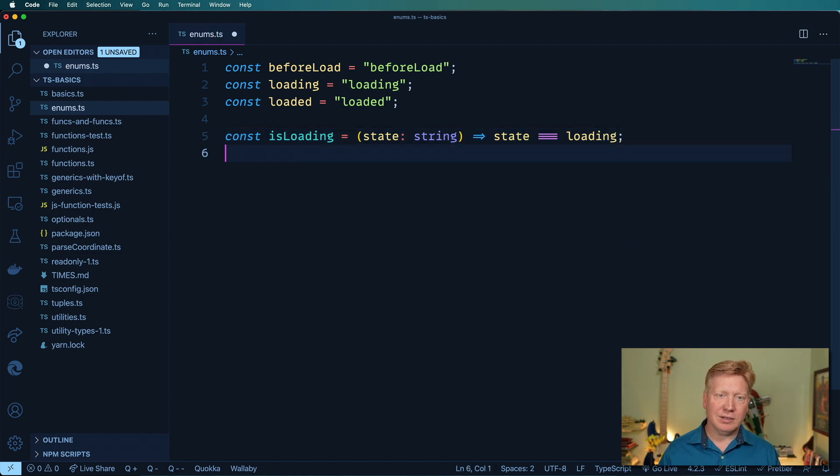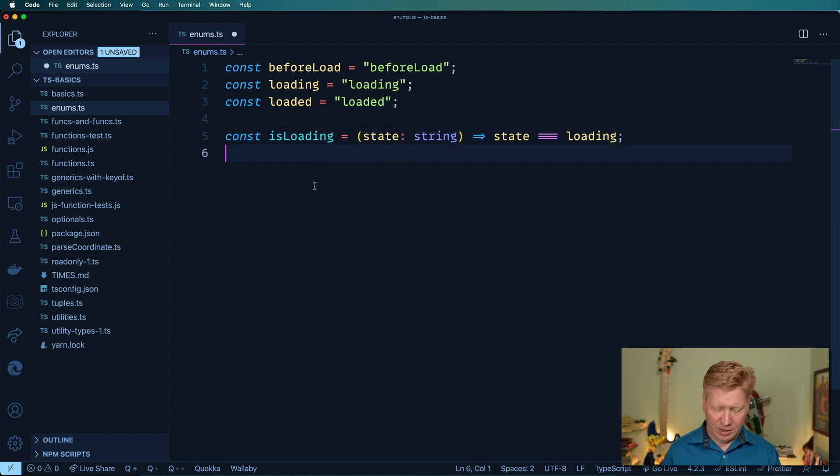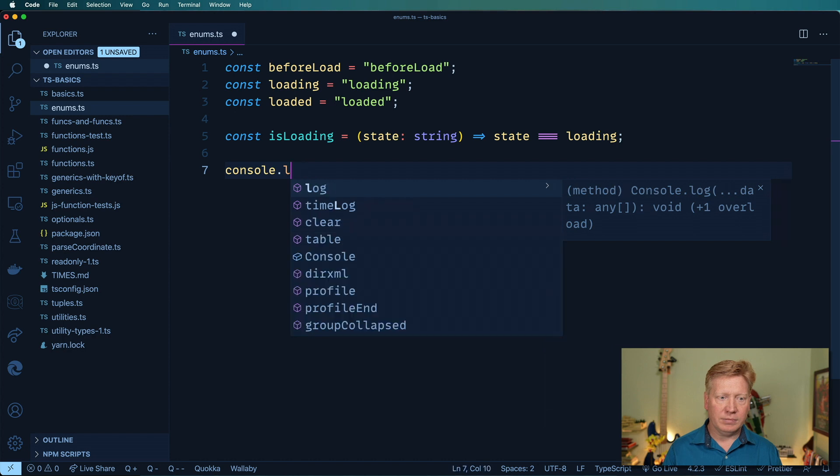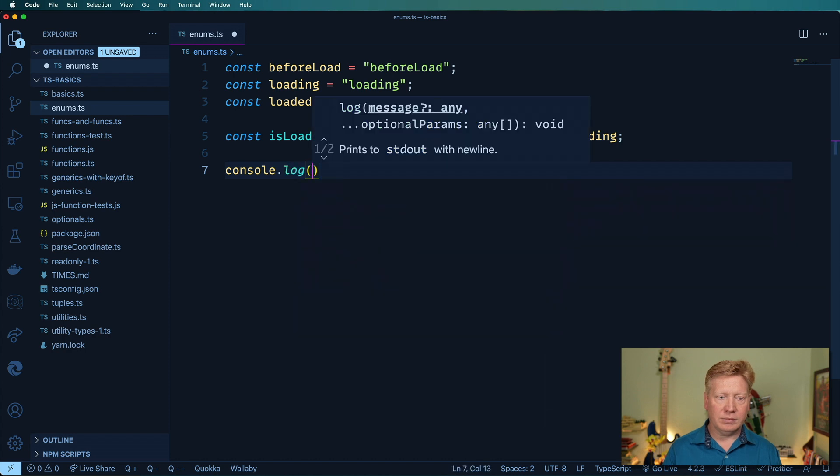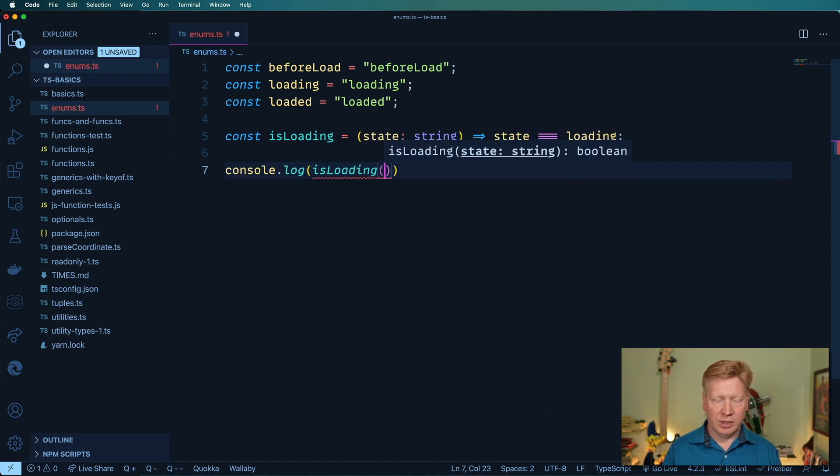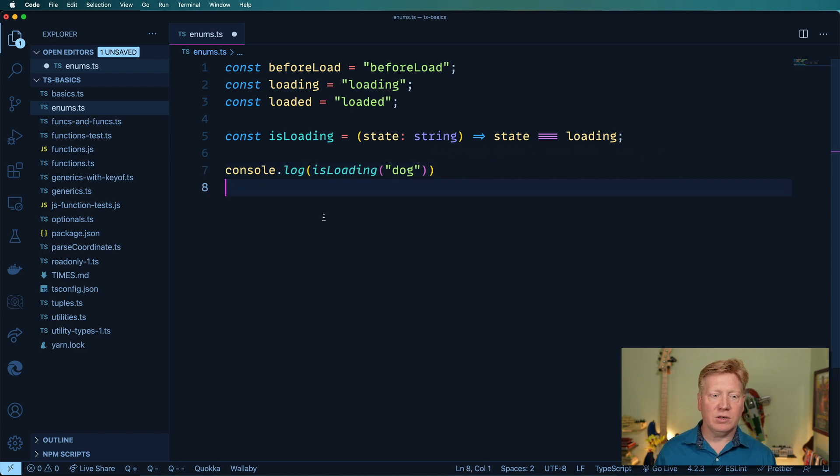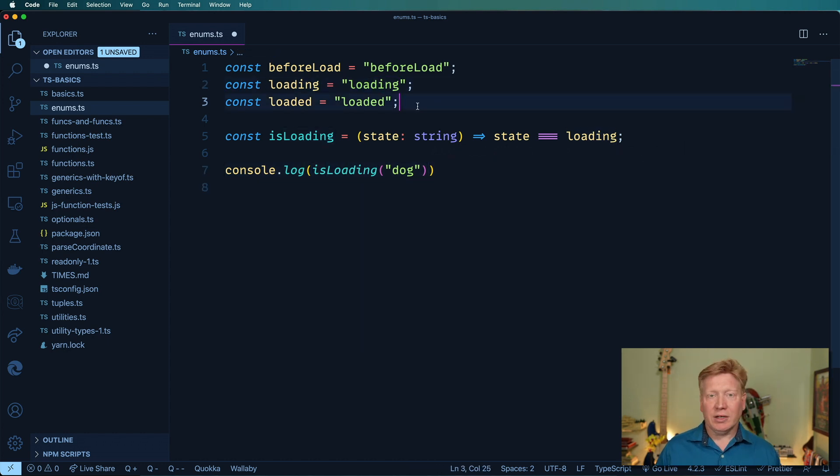Okay, so I can go in here and I can say isLoading dog, and it's gonna return false because dog is not the same as loading. So this is not great. I've seen this happen a lot.